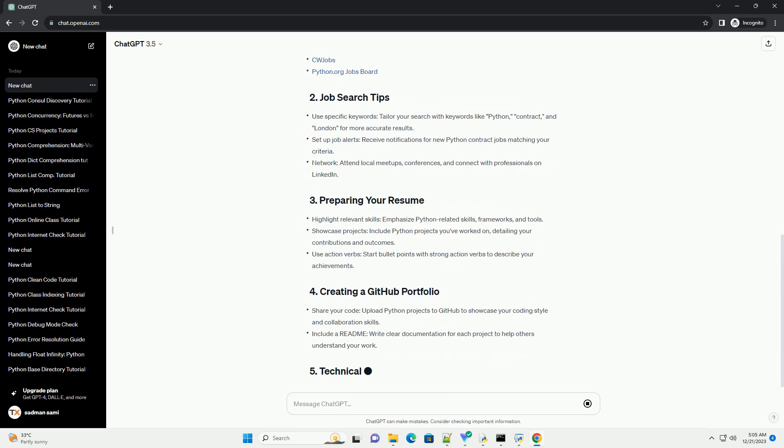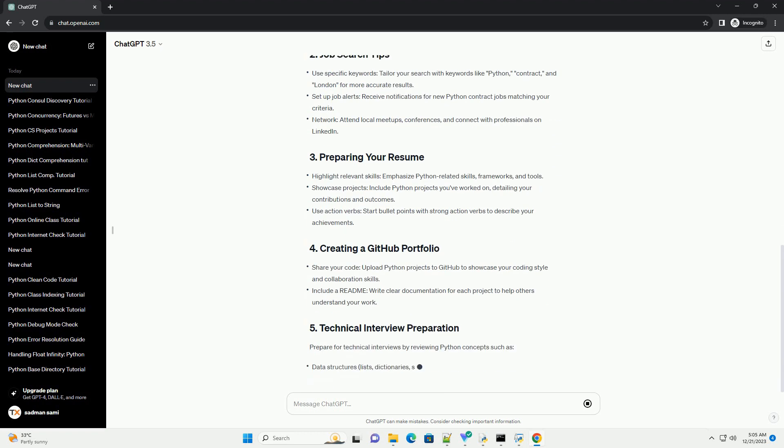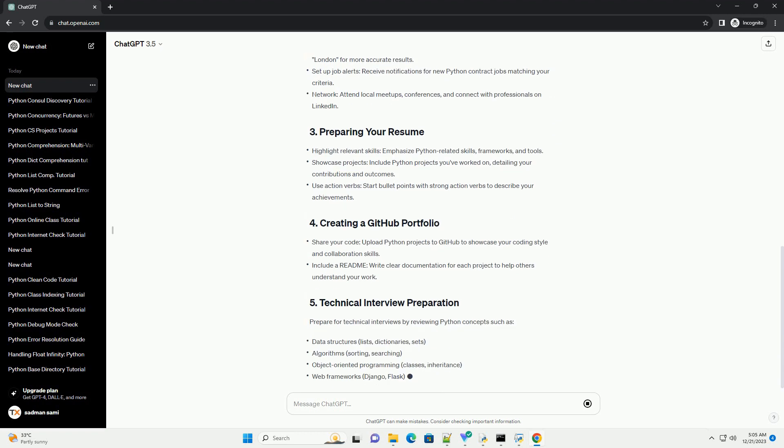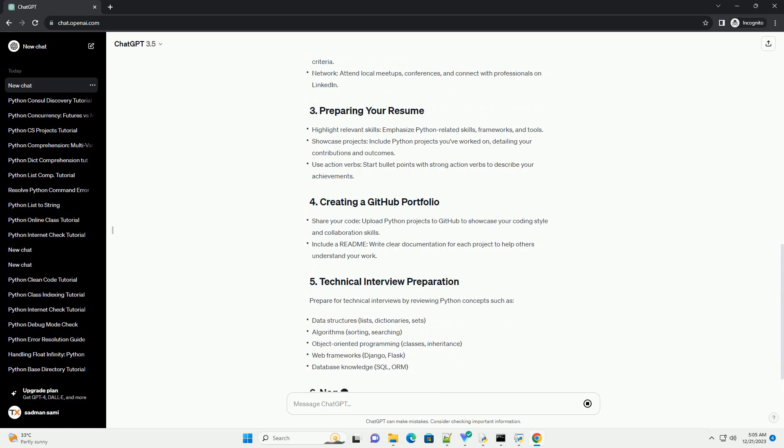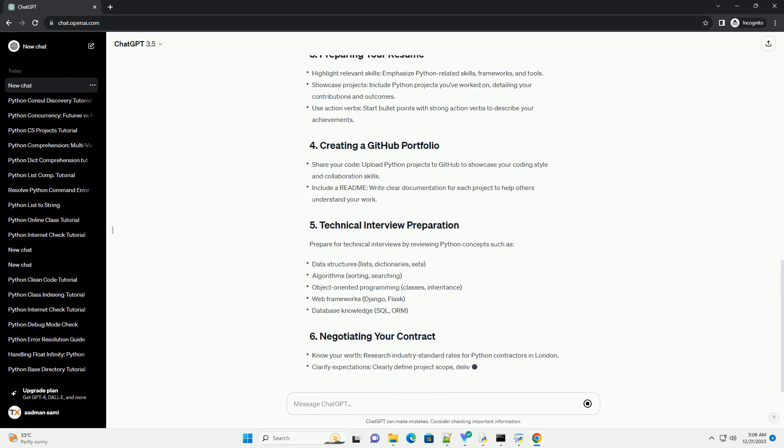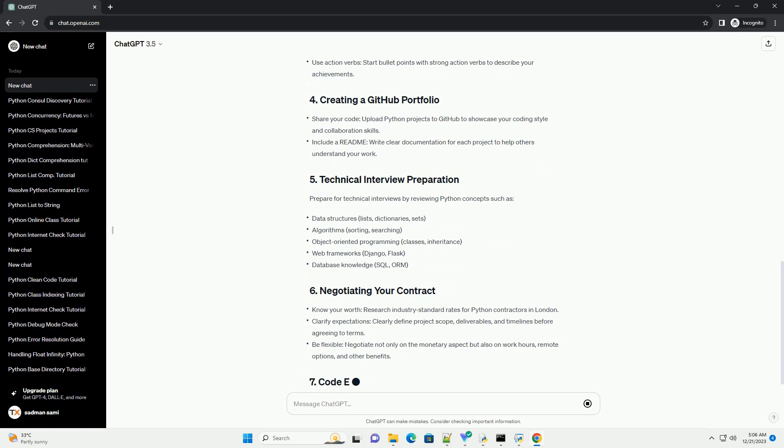When searching for Python contract jobs in London, consider the following popular job platforms. Prepare for technical interviews by reviewing Python concepts such as...